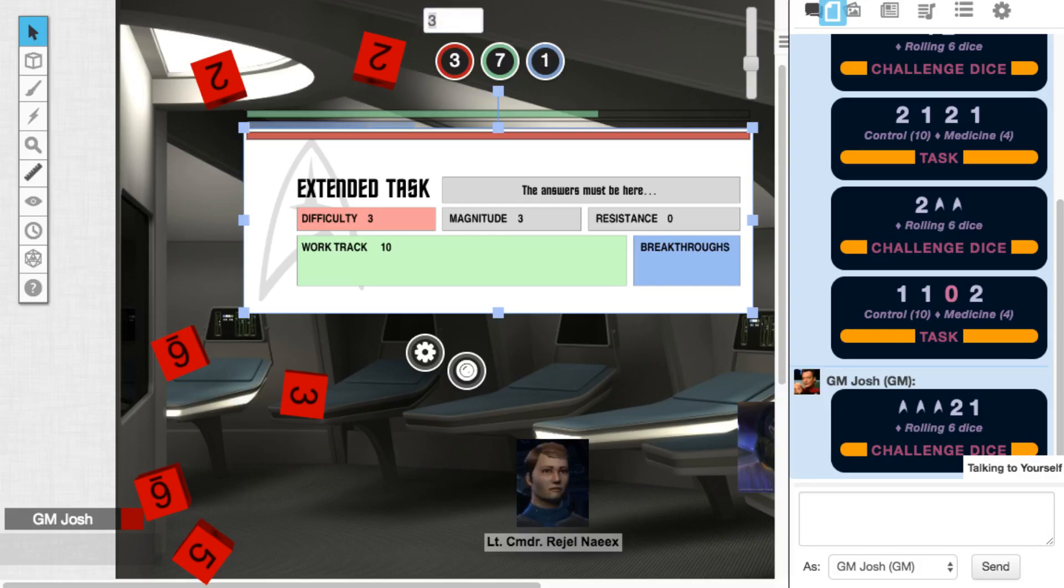Changing my breakthrough score to one. And also decrease my difficulty to two. But also another fun thing that's happened is since his work track was at seven, how many have I got here? I've got six.